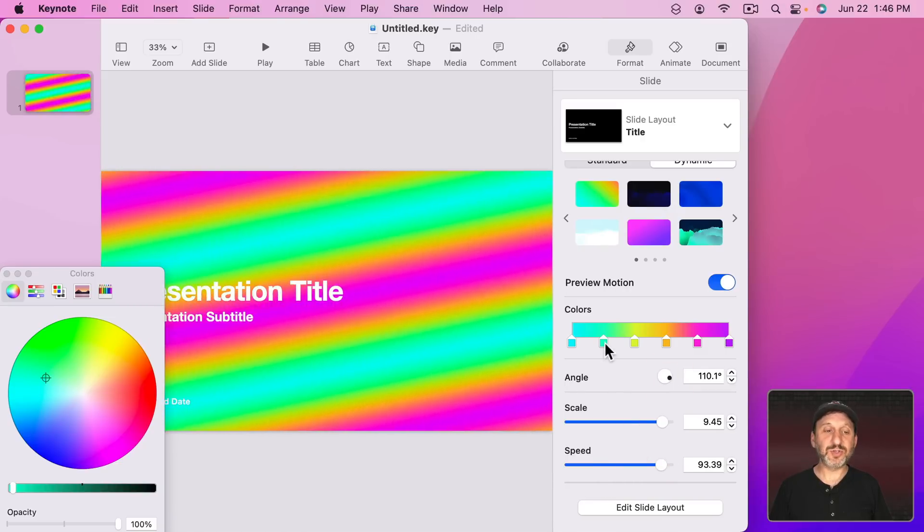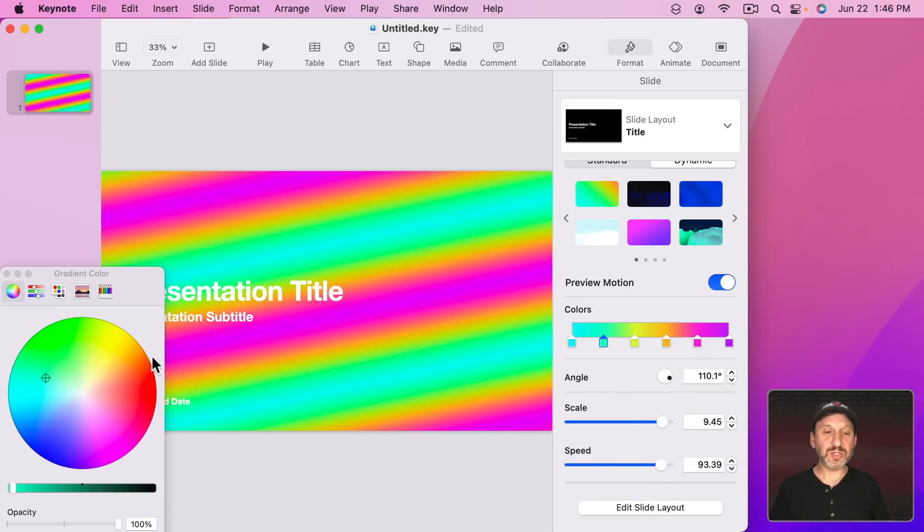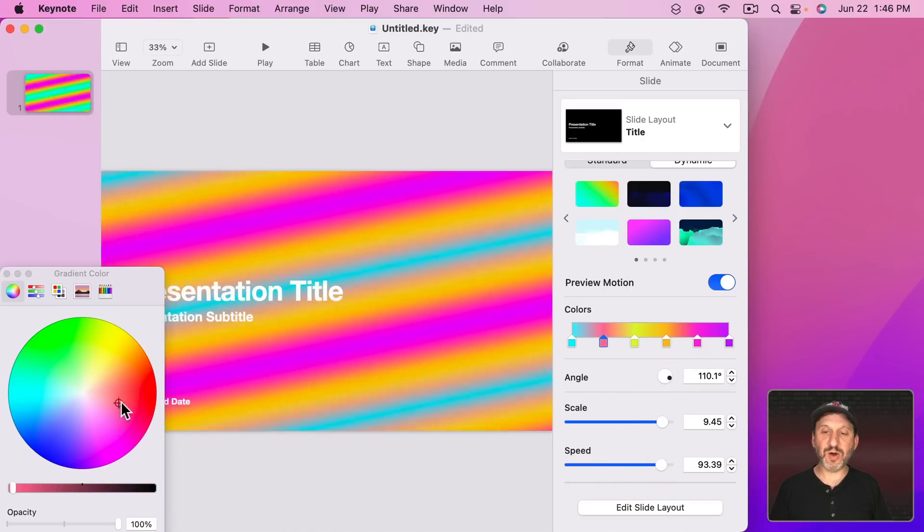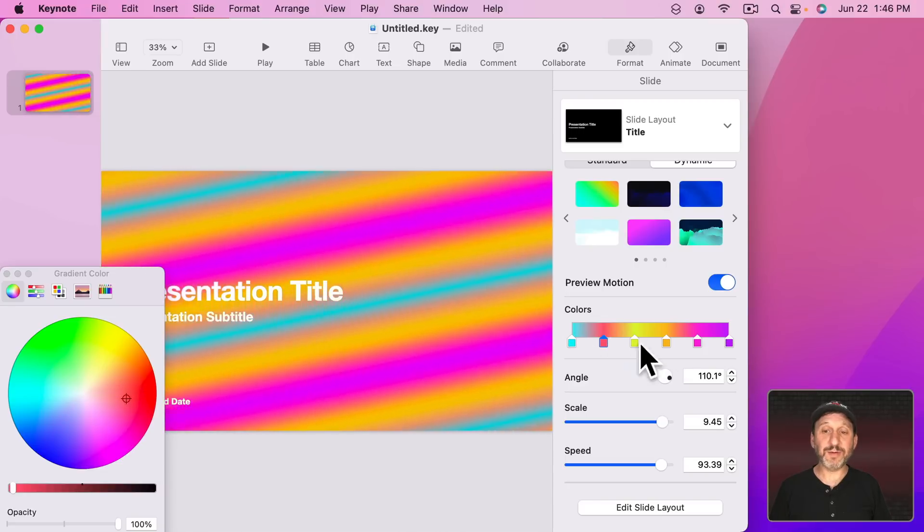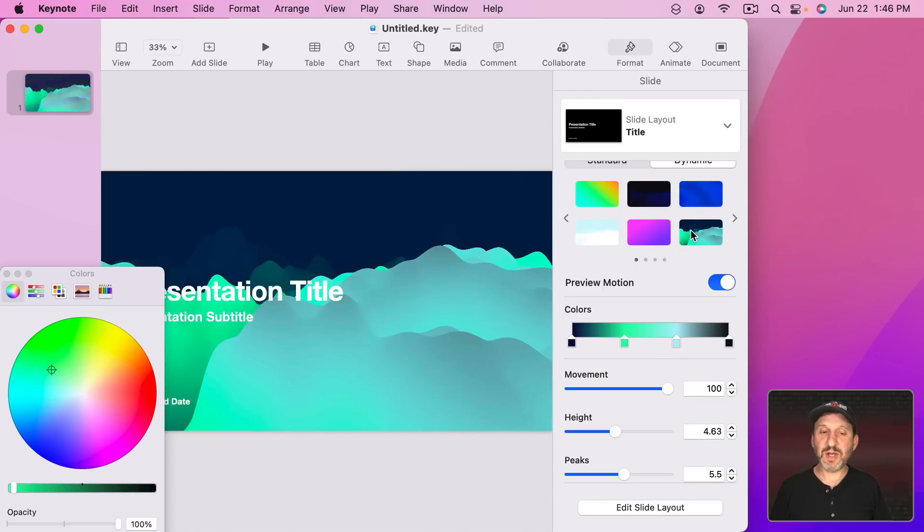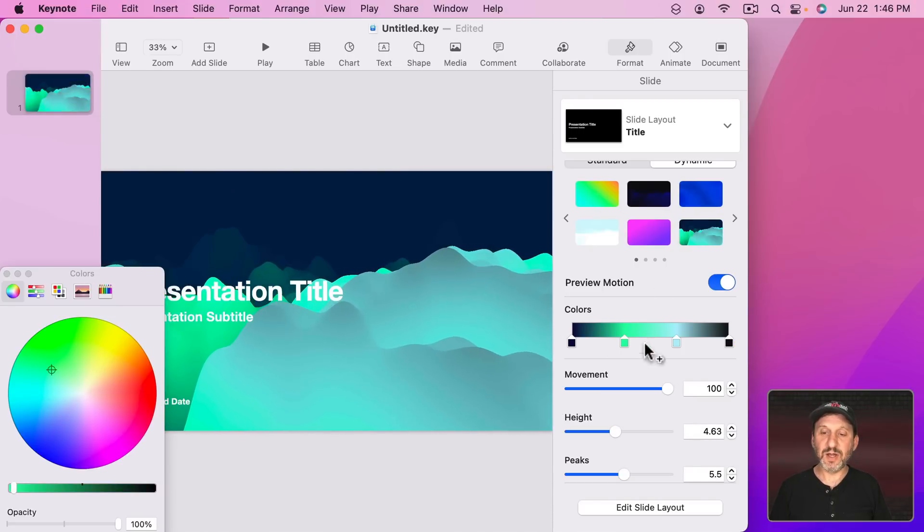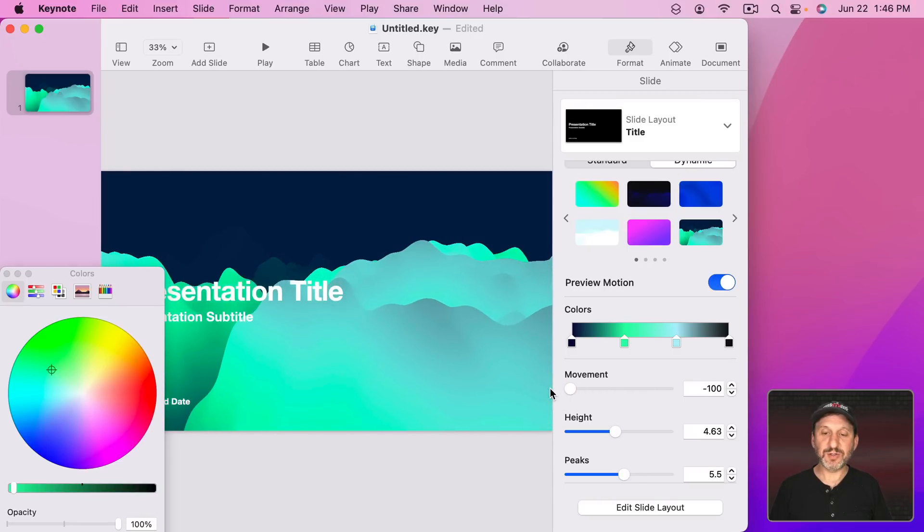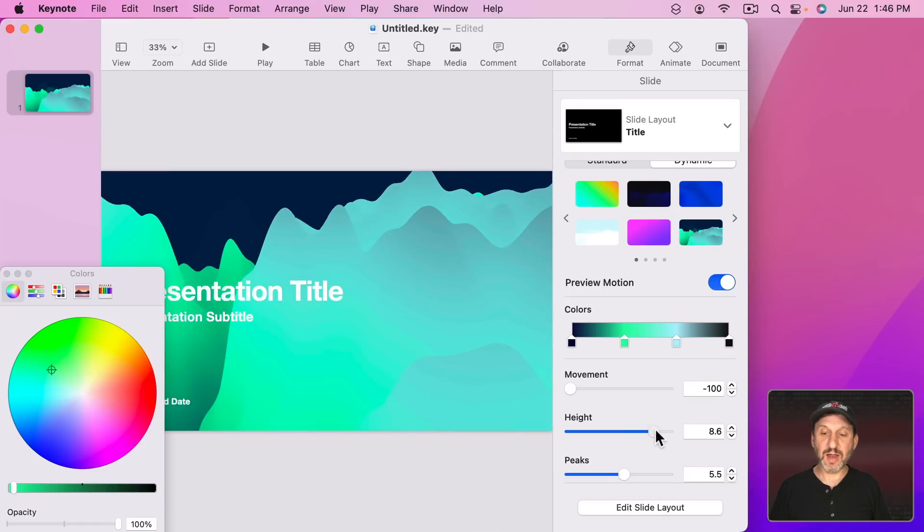I can also adjust these colors so it will adjust that part of the rainbow there. Here's this one and you can see all the different colors here. I can adjust the movement. I can even have it go backwards. So it's moving back. Adjust the height.